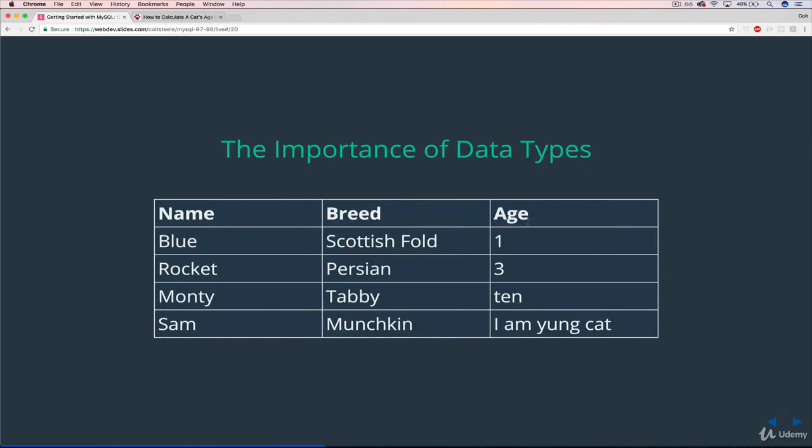Here's an example. I changed some of the data just a little bit. The names are the same, the breeds are the same, but if you look over at age, Blue is one year old, Rocket is three, but Monty now is ten, the word ten. And Sam is crazy. Sam's age is 'I am young cat.'